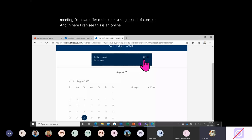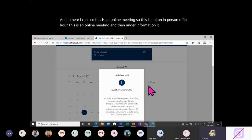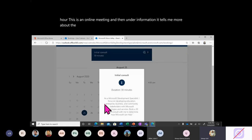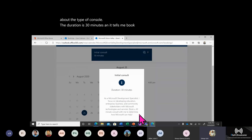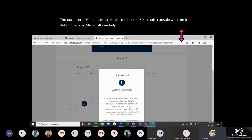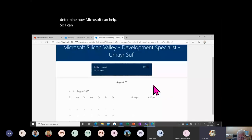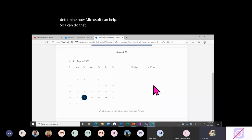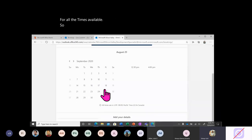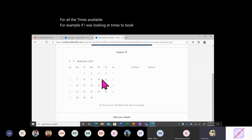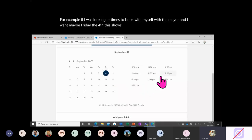This is an online meeting — not an in-person office hour. Under the information section, it tells you more about the type of consult. The duration is 30 minutes: book a 30-minute consult to determine how Microsoft can help. Bookings then gives a calendar-type view for all the times available. For example, if I was looking at times for Friday the 4th, it shows me all the times that I'm available.